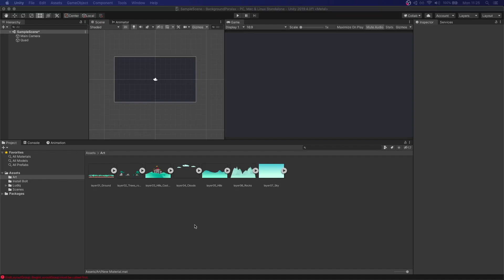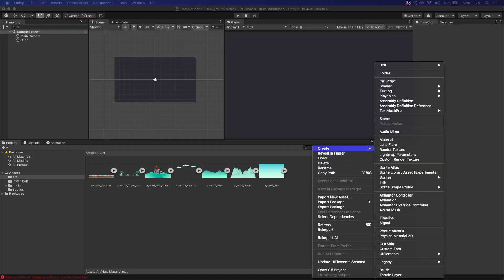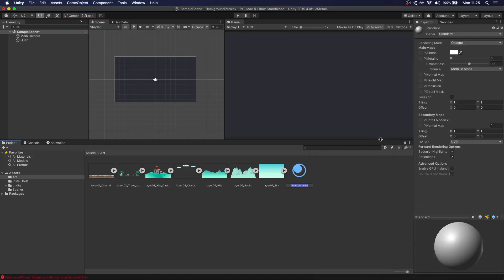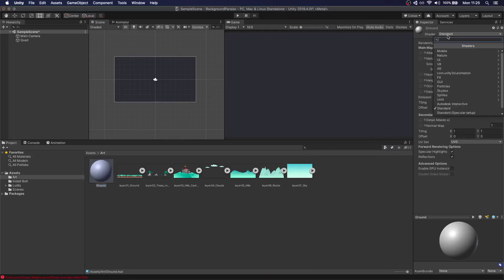Now to be able to assign an image to the quad we first have to create a material. We'll right click, create material. It's going to be called ground.